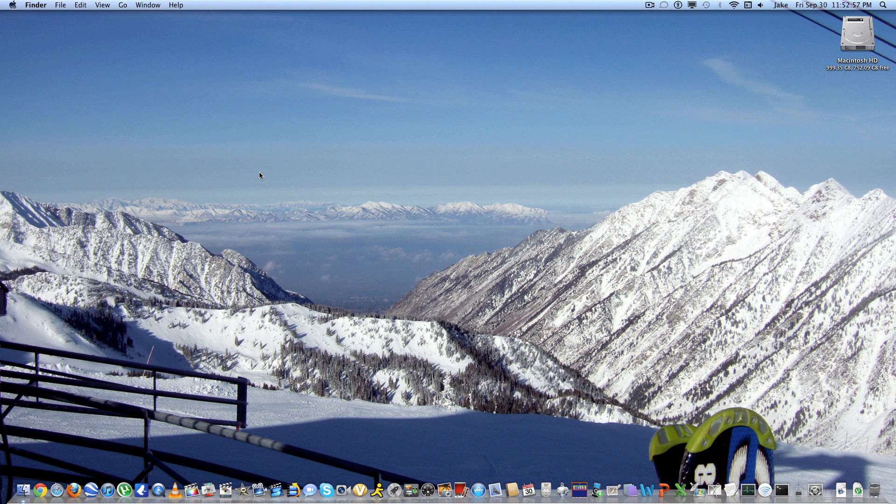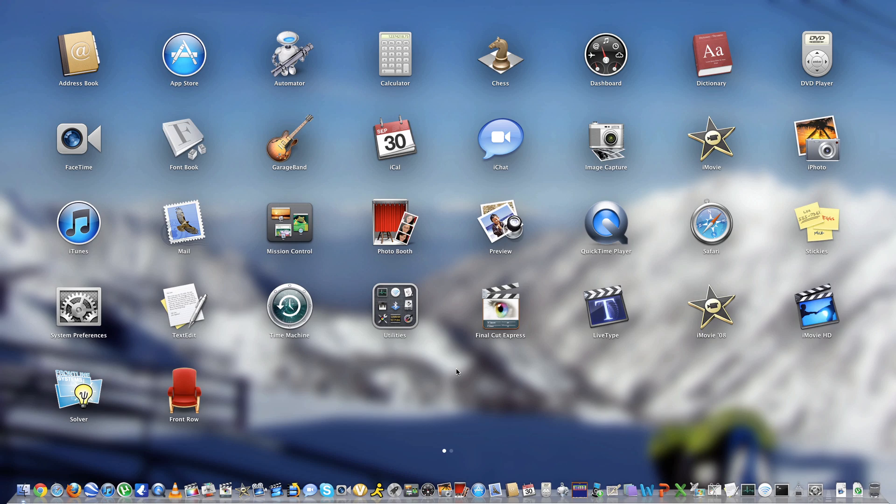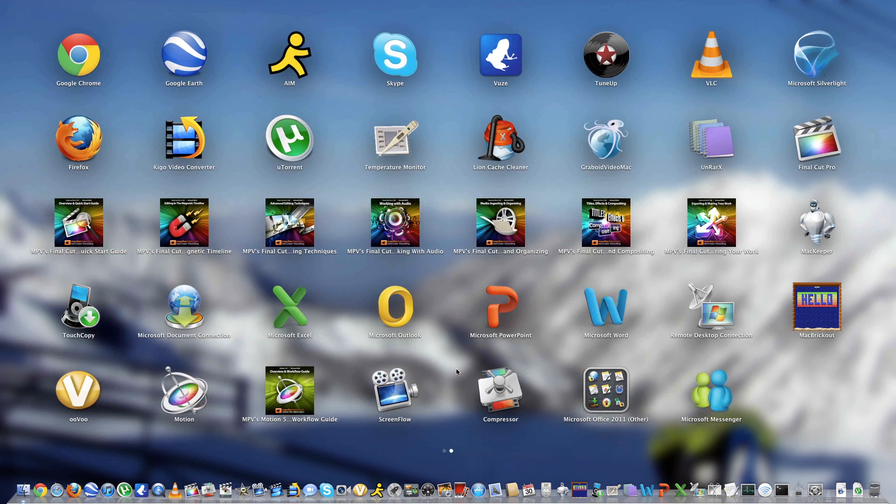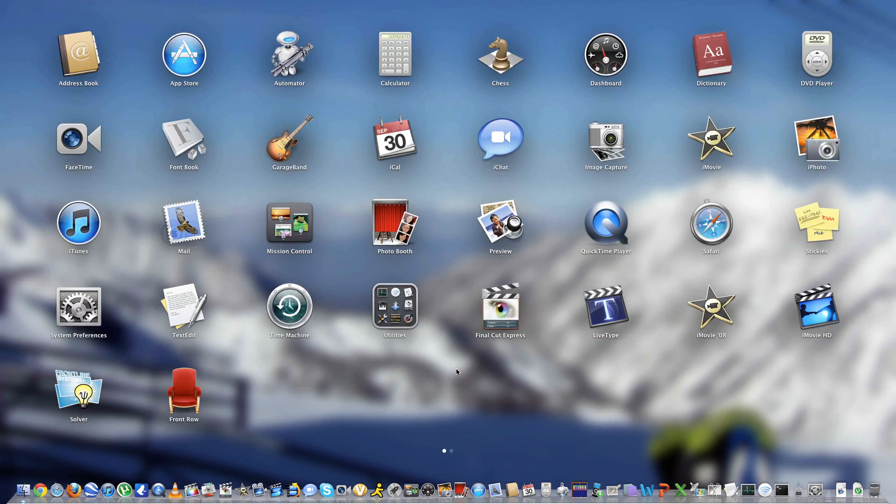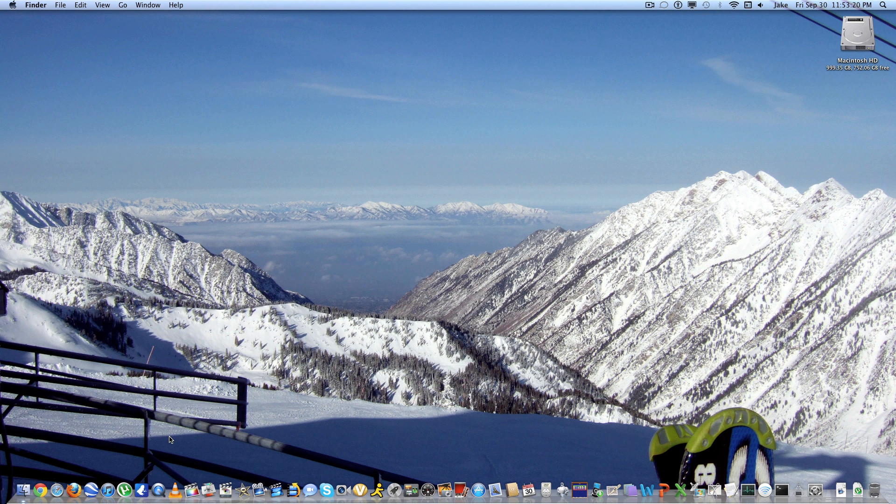What else is new? You got launch pad. So launch pad is basically just this. It just turns your screen into a giant iPad, if you will. Except obviously you can't actually just touch it. It doesn't work. But it's kind of a cool thing to have.